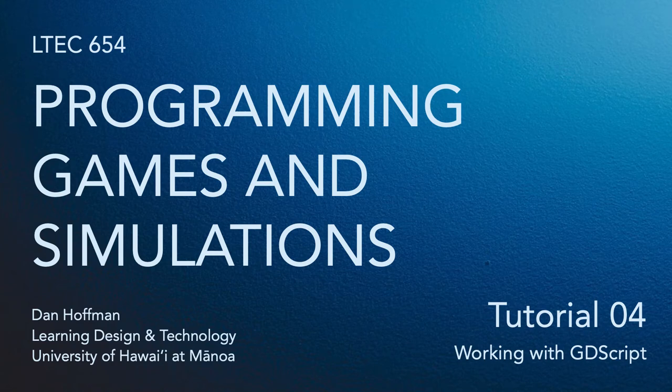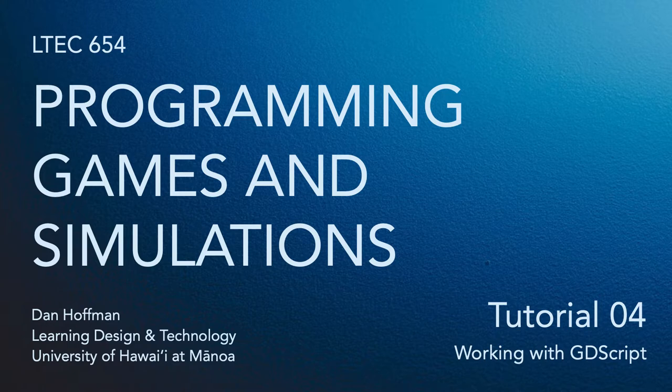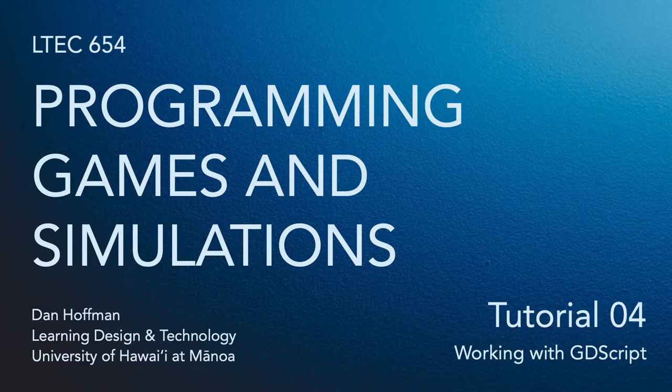Hello everyone. In this video we're going to learn to work with GD script. Specifically, we're going to learn how to create a new Godot script and associate that script with a project scene. And we'll also cover a few basics about working with code in Godot.